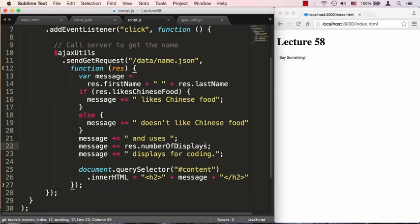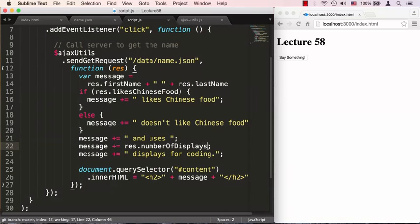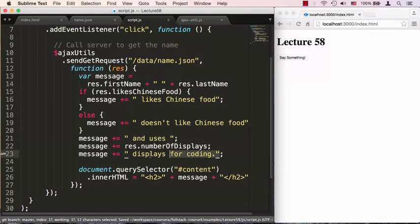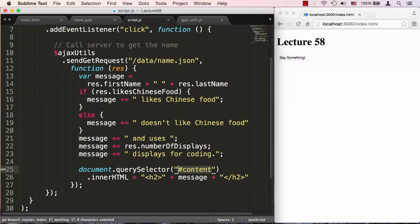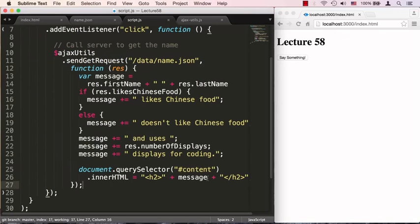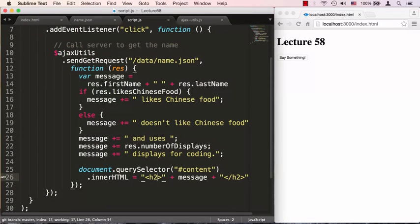And the message will continue to be appended to. And finally we could say numberOfDisplays, and this is supposed to be a number, a real number. So if we wanted to say something else like plus one we can, but right now let's leave it alone. And when we do this here we can finally say the final message and we'll select our content which is our div placeholder in the index.html page.